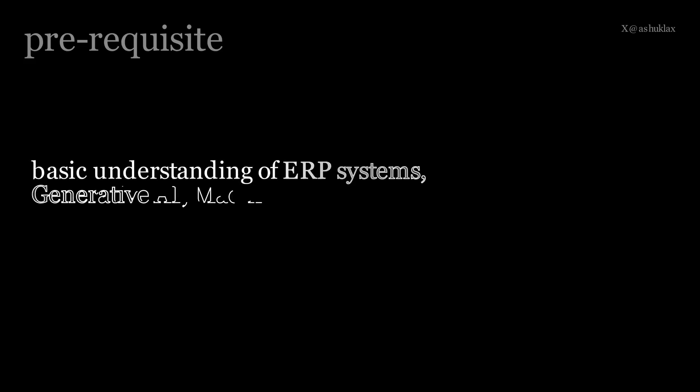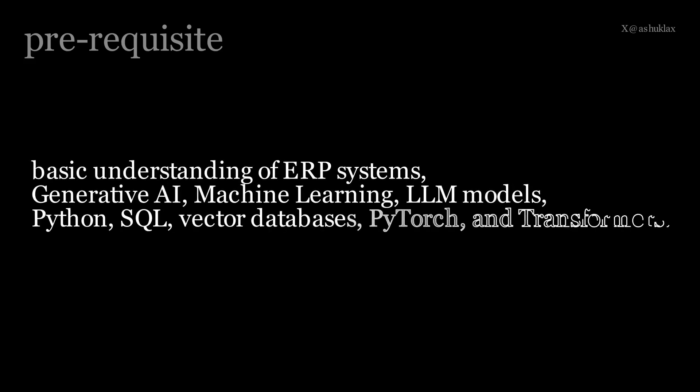Please keep in mind that this is an intermediate level series. So you will need a basic understanding of ERP systems, Generative AI, Machine Learning, LLM Models, Python, SQL, Vector Databases, PyTorch and Transformers.